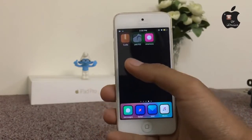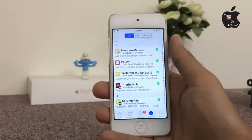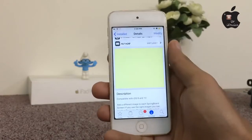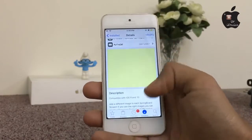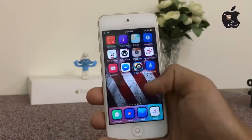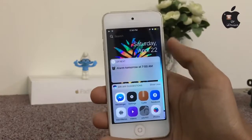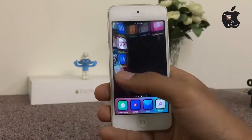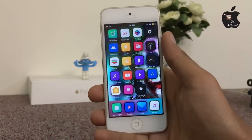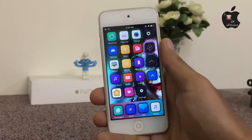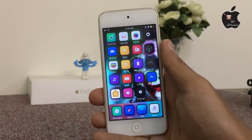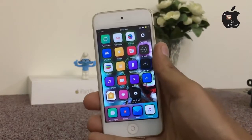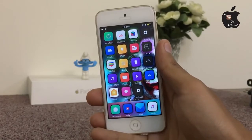The very first Cydia tweak is Panorama Papers. This tweak will add a different wallpaper to each home screen page. As you can see on my widget page, first, second, and third page, there is a new wallpaper on every page just with the help of Panorama Papers. This tweak is totally free inside of Cydia.